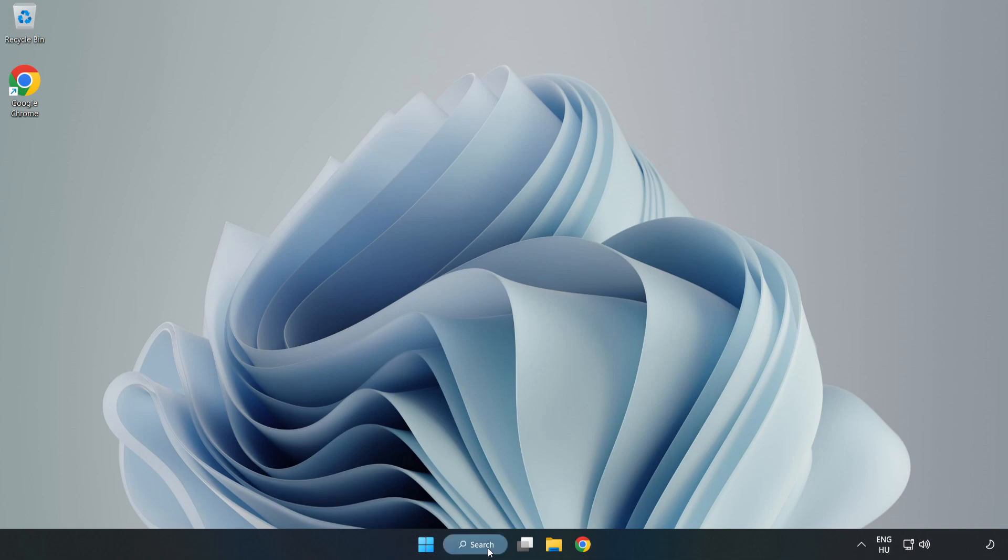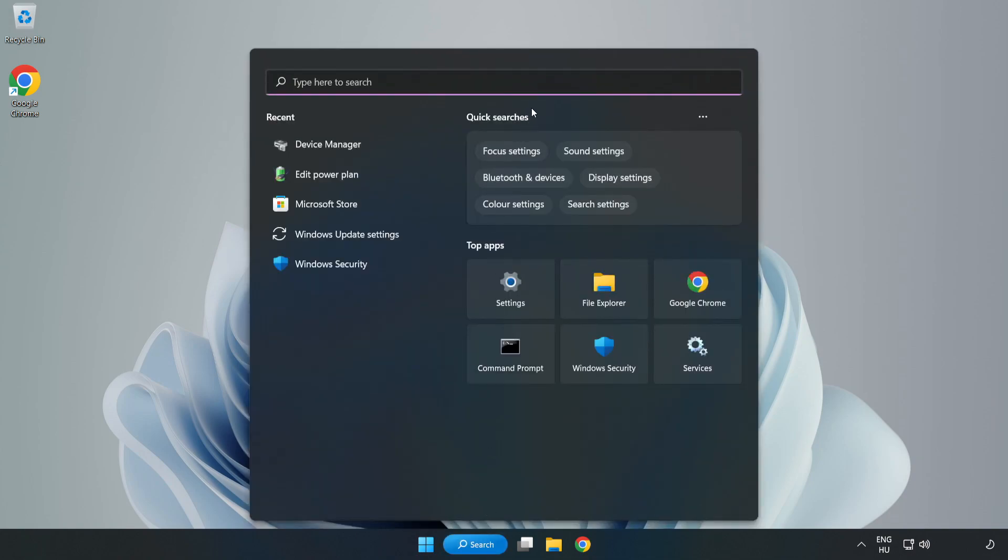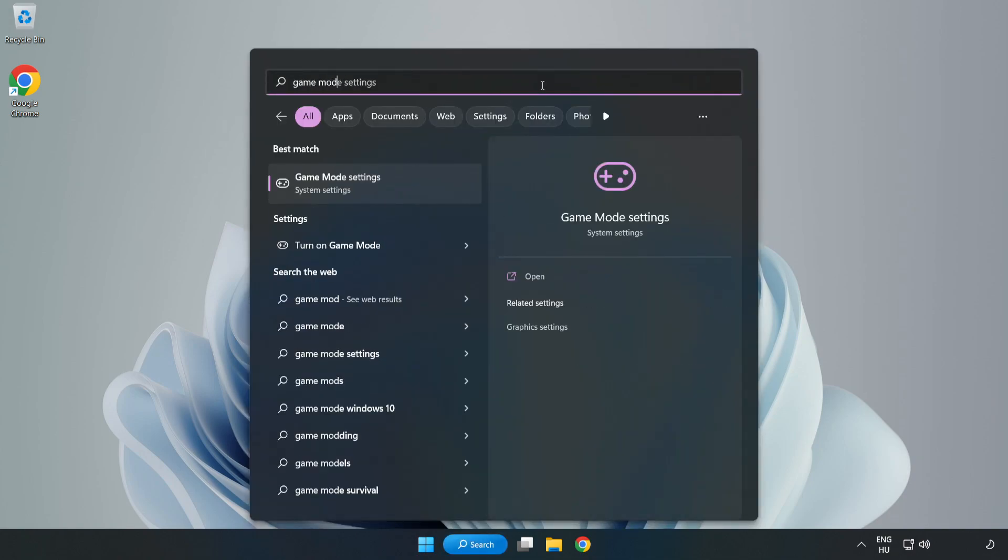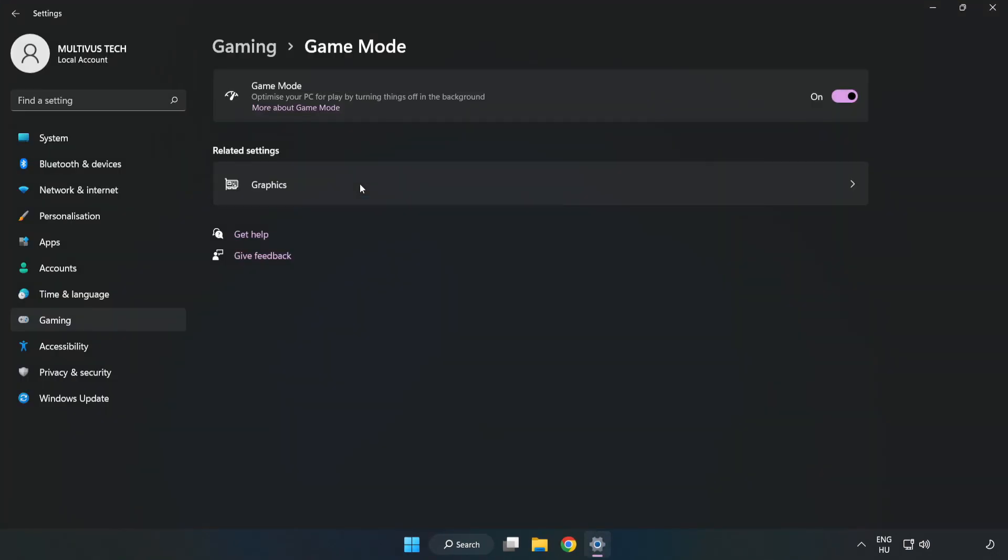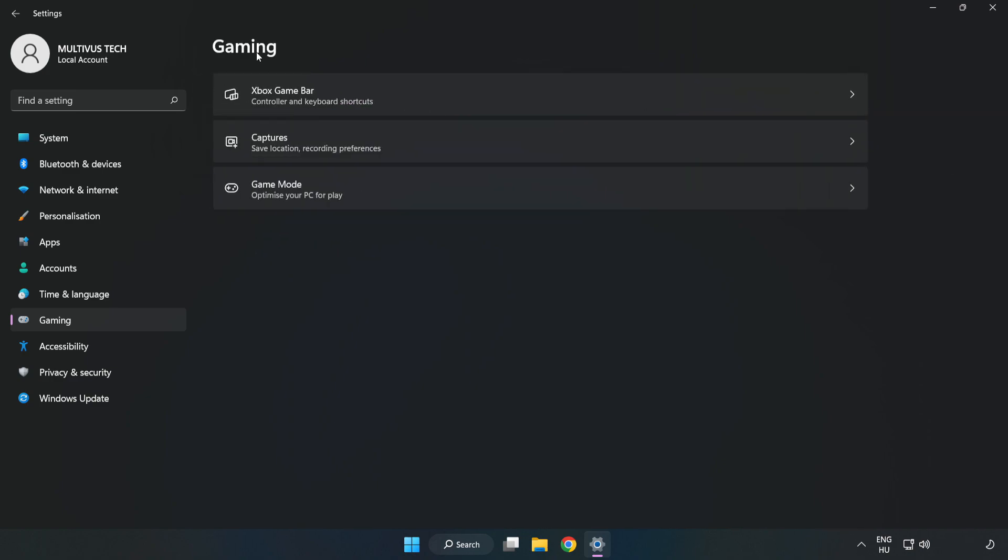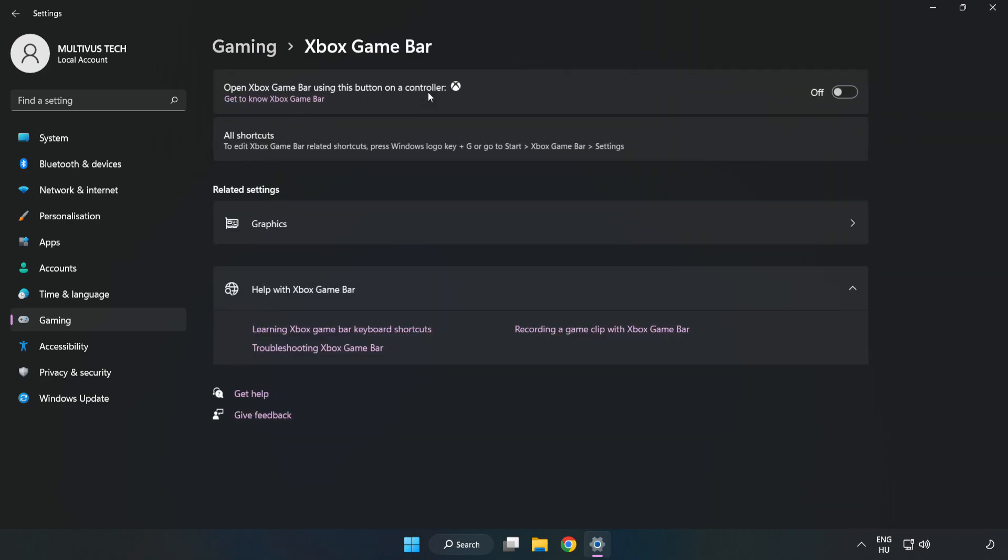Click the search bar and type Game Mode Settings. Click Game Mode Settings and turn on Game Mode. Click Gaming, then click Xbox Game Bar and turn off Xbox Game Bar.